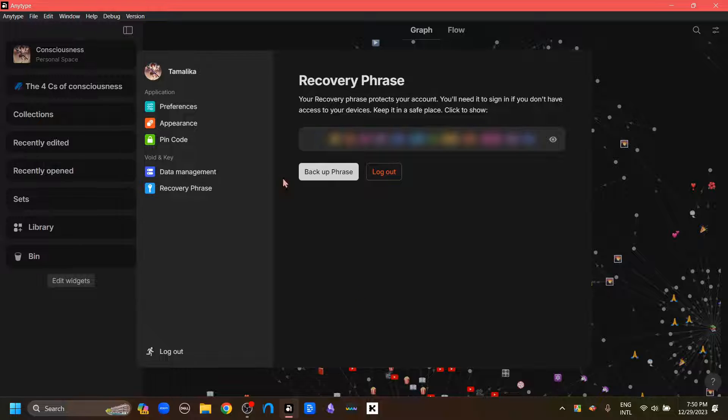And here I have the Logout option. I'm going to see my recovery phrase, so I'm going to Backup Phrase. It will just copy to the clipboard, and then I'm going to log out.